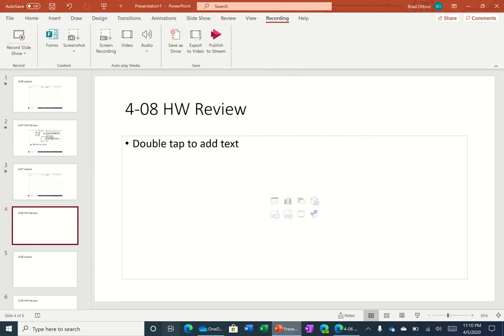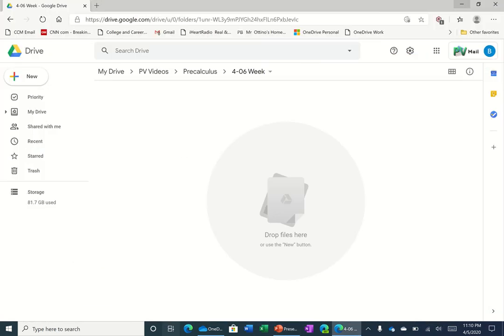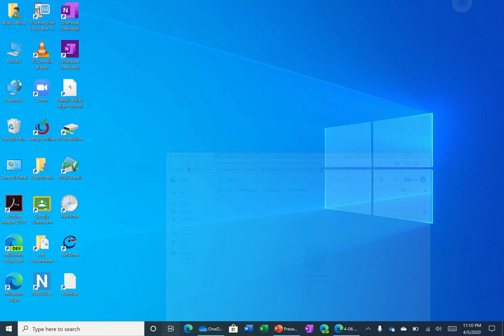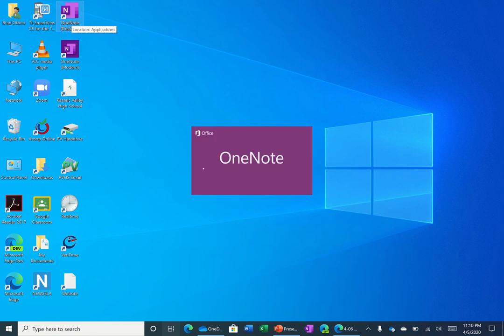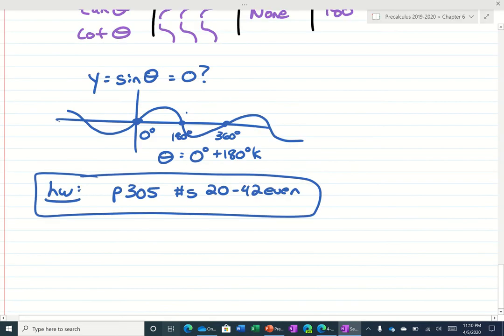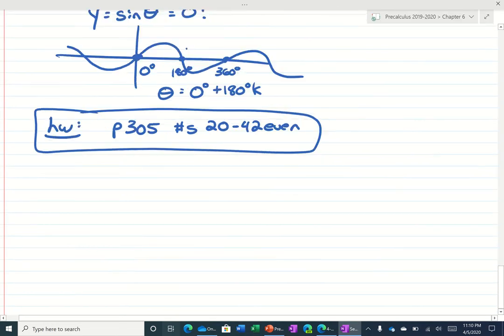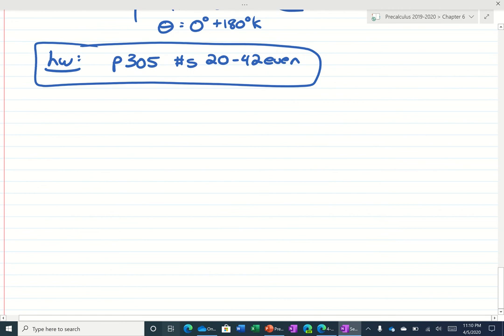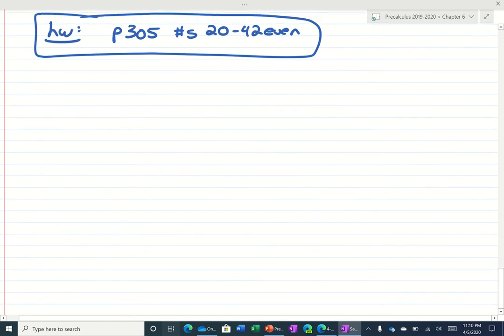Alright, so I'm going to take a look at some of your homework problems. I think I might have just clicked the close button by accident, so I'll get it back. And let's take a look at some of these here.